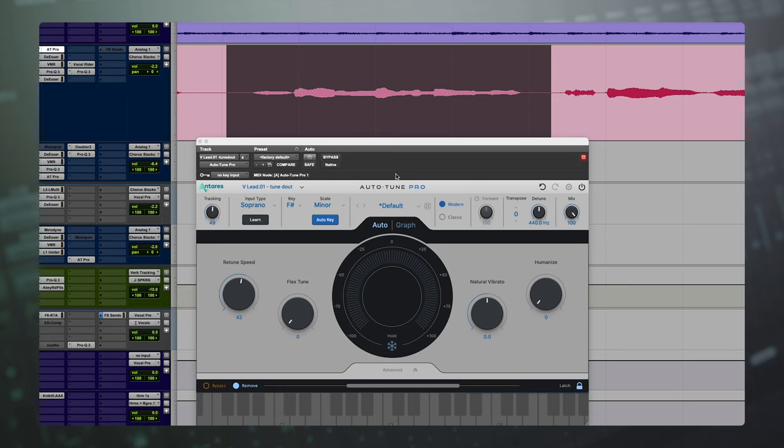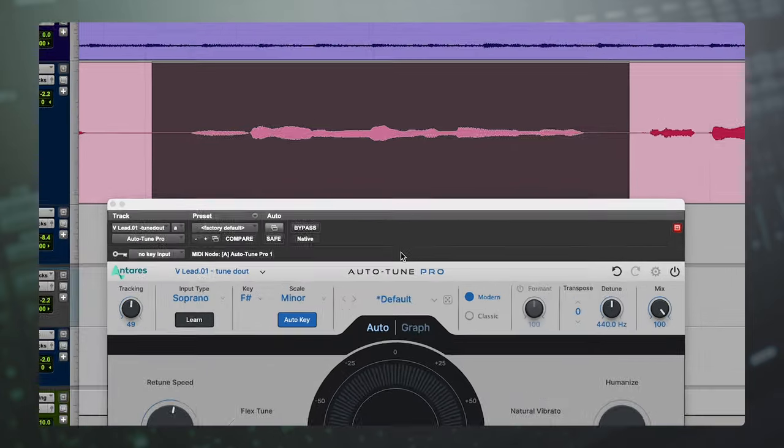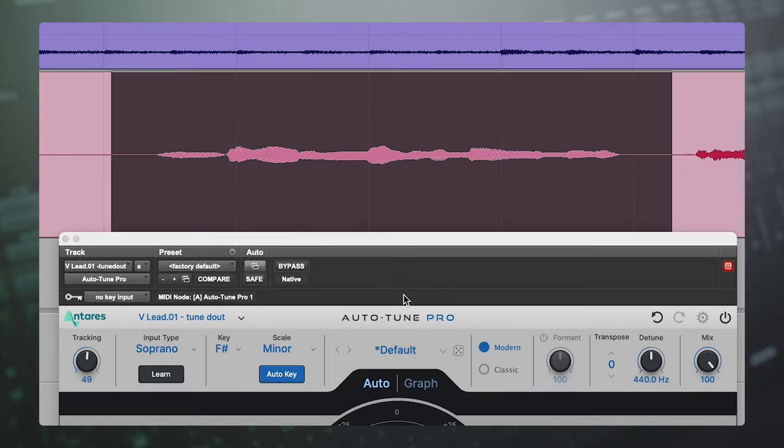We just want to nudge it closer so that the real-time autotune plugin snaps it to the right note. For example, I have a phrase here where when the vocalist hits this note at the top, he is a little bit closer to a D sharp than he is to an E. Now I know he should be hitting an E, but autotune doesn't know that. Autotune can only go by snapping to the notes you're closest to. So we've got to nudge that note a little bit closer to the note we want it to snap to, which in this case is an E.